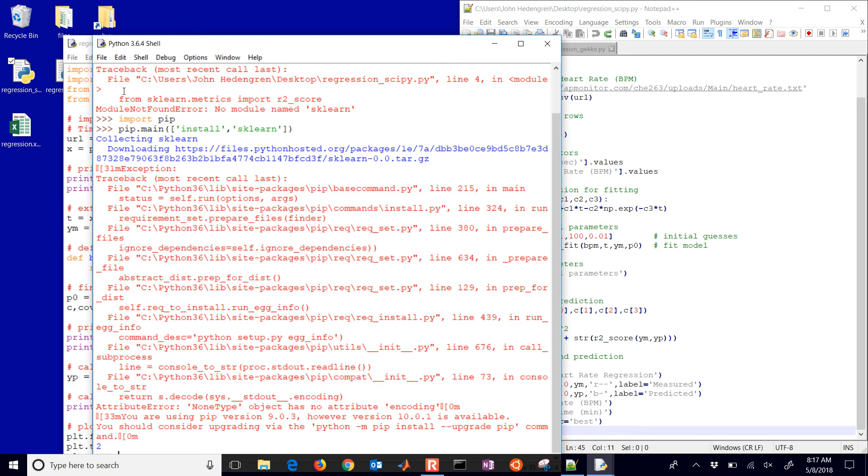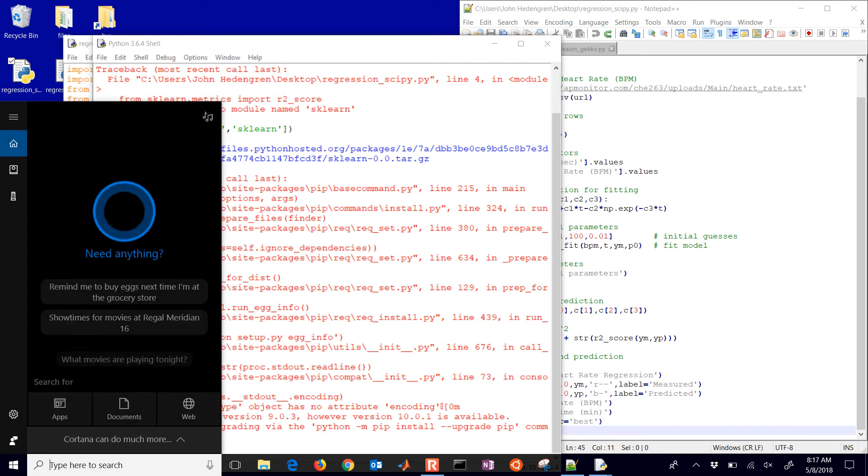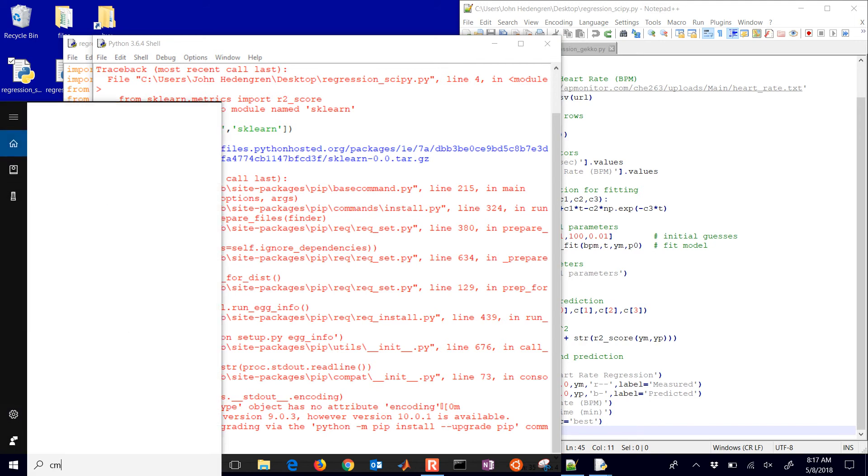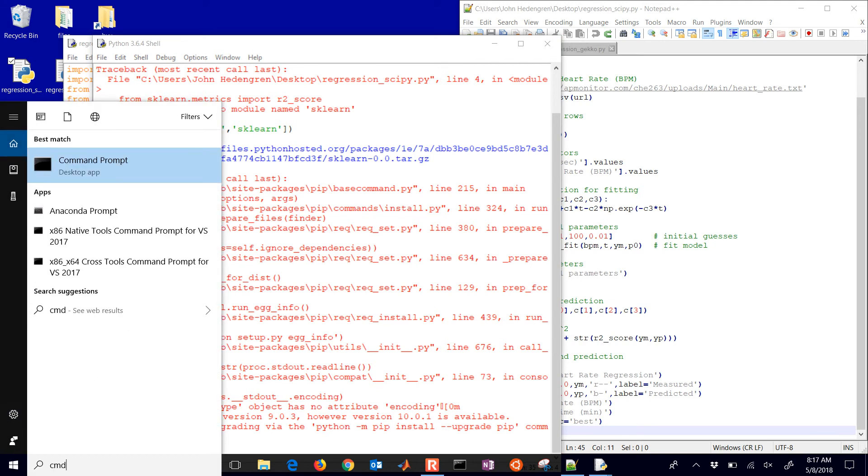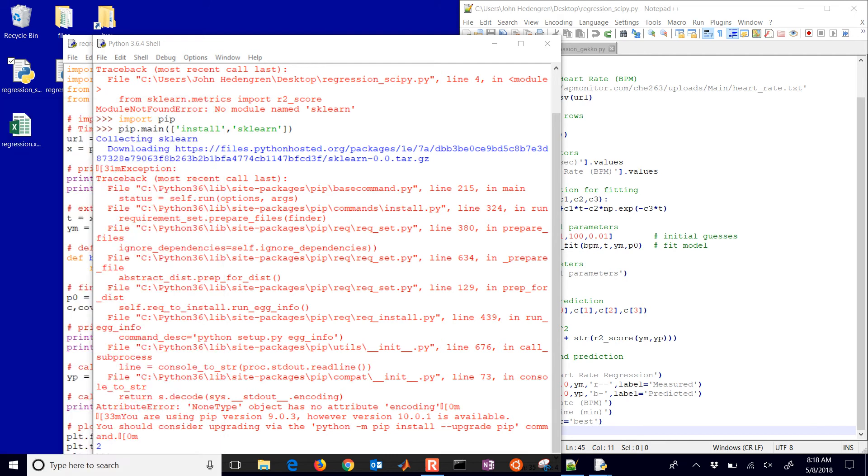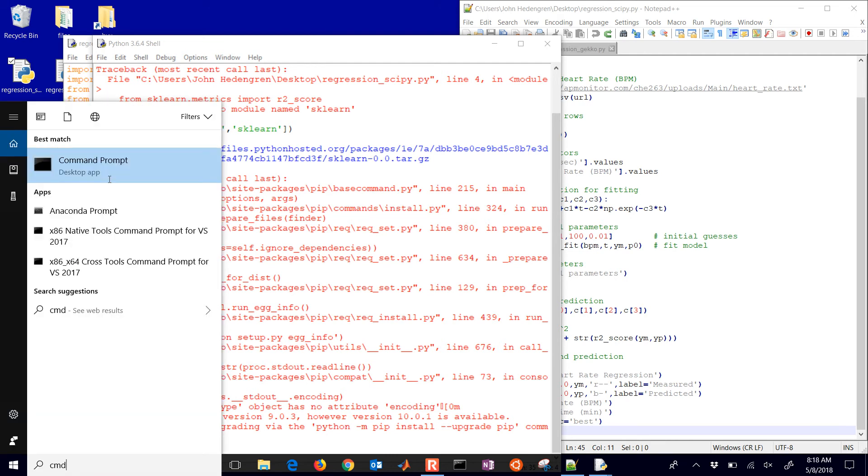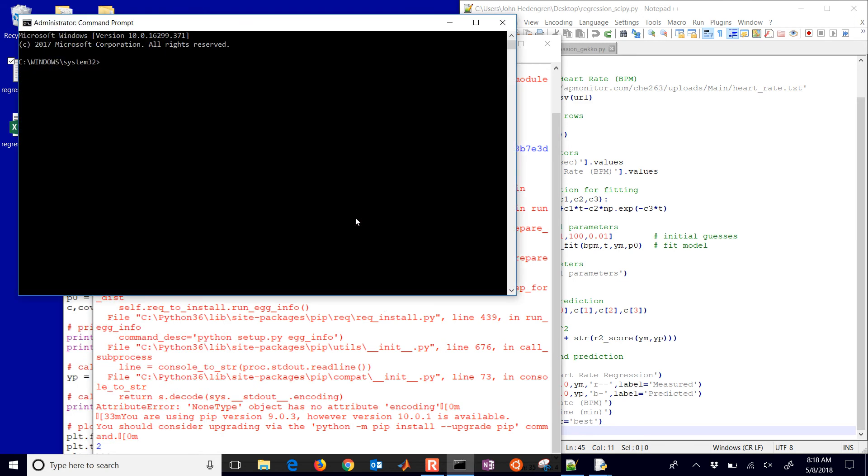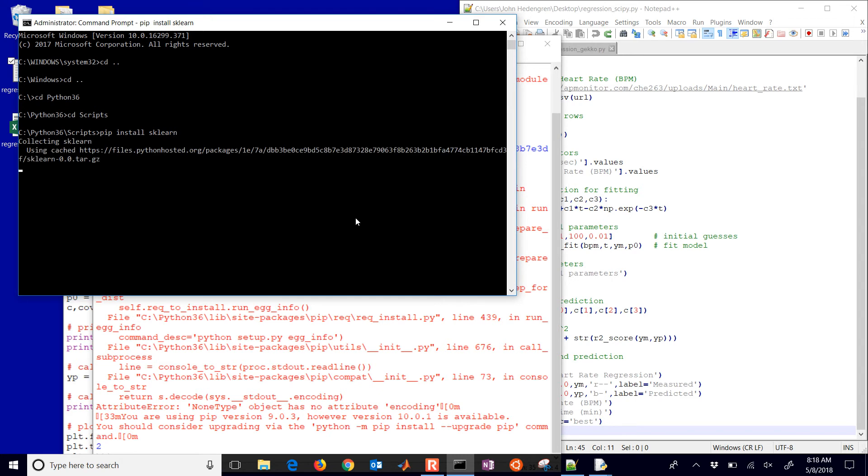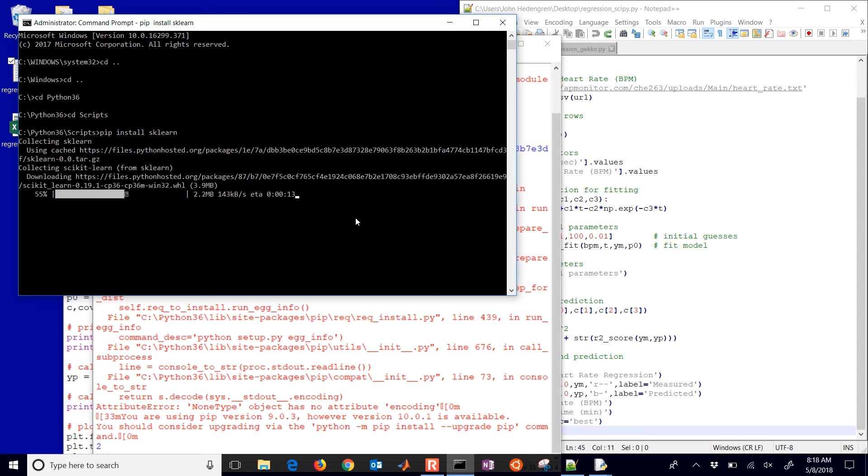And sometimes it has a hard time installing that. So I'm going to just go to, if you don't have that, you know, some required package like sklearn, I'm going to run this one as an administrator. And then I'll just navigate to my Python. Okay, and then this will be pip install sklearn. I'll try it this way instead and see if it installs.